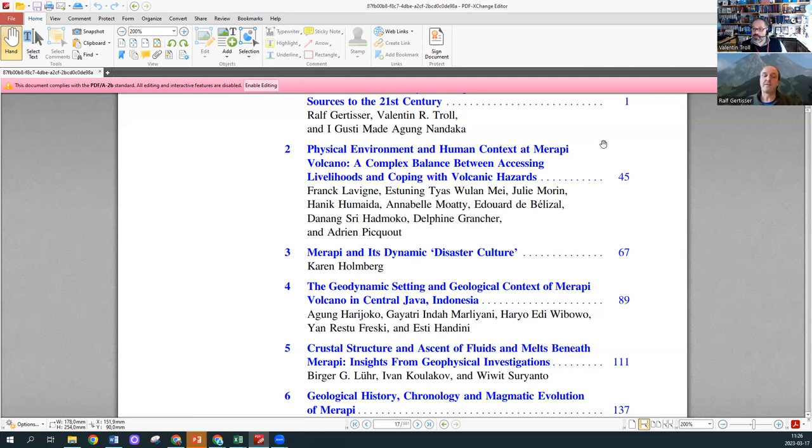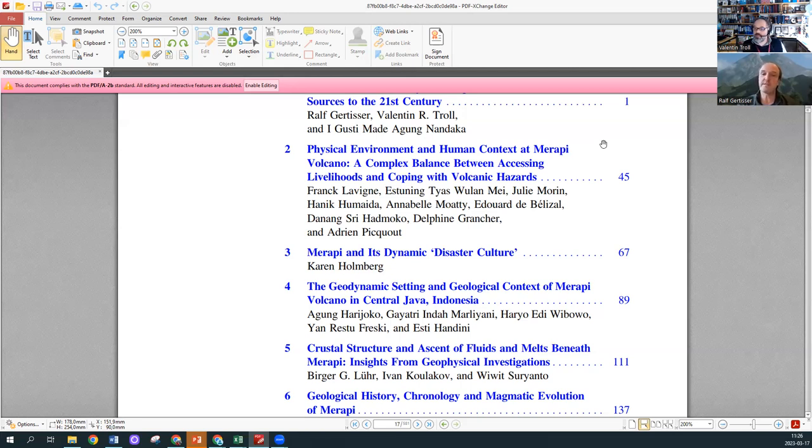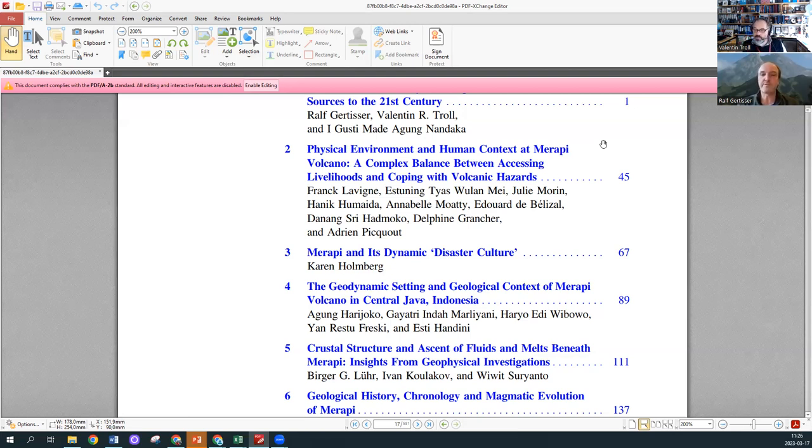It's a chapter that's perhaps relatively unique in the context of the book because it looks at the social side of volcanology. From that point of view, it offers really a different perspective on Merapi for the book as a whole.